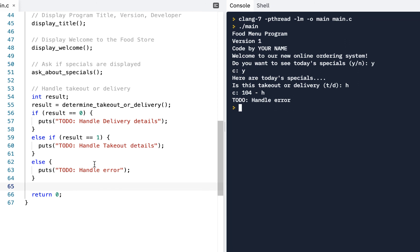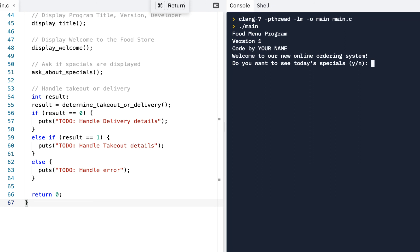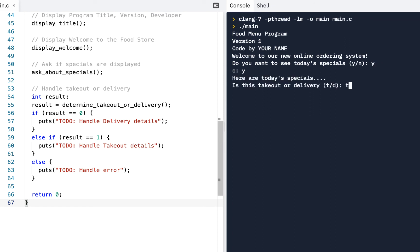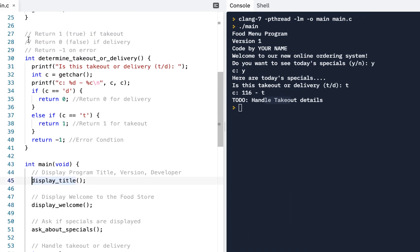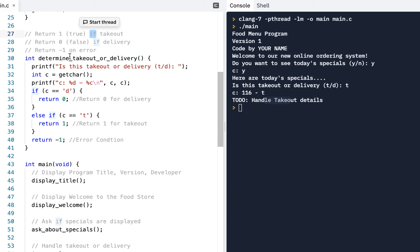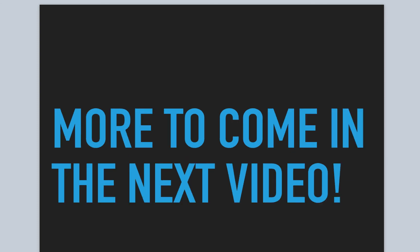It turns out there are cleaner ways to write this code, and we'll learn that later in the course. But right now I'm purposely doing it like this. For version 2, get it where you can choose either takeout or delivery and reach the handle takeout or delivery details. Carefully type in the code using the same indentation. Pause or rewatch the video as needed. The function returns 1, 0, or -1 — another milestone. More to come in version 3. I'm Norman McIntyre, thanks as always for watching.